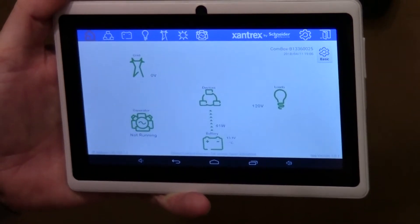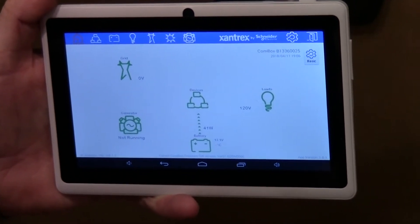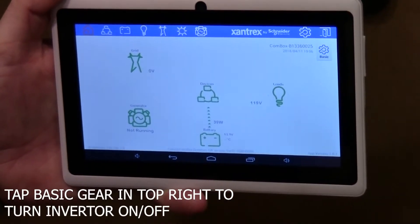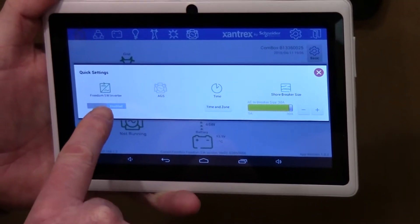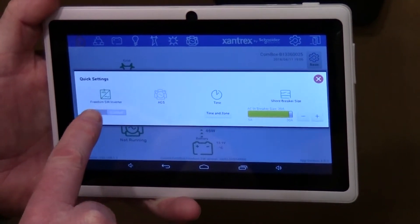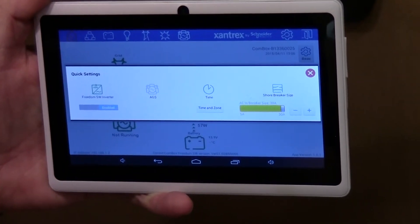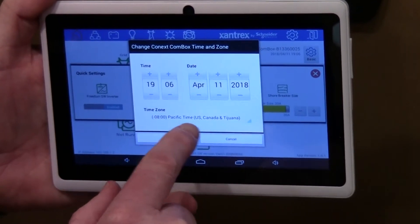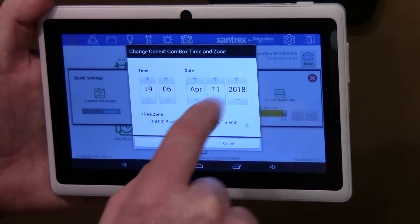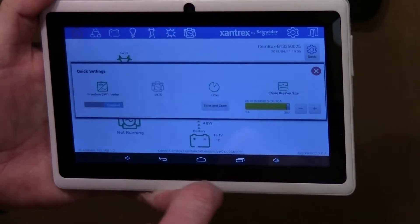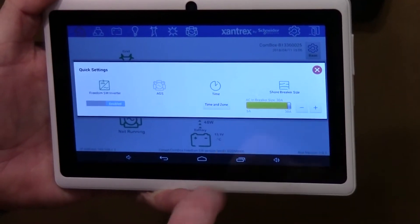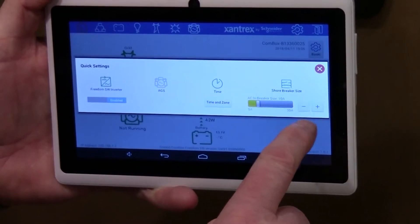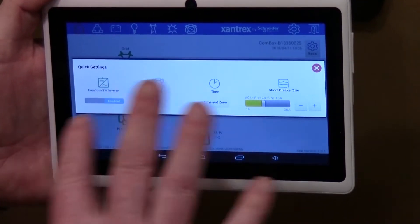If you want to turn the inverter on and off you can do it by pushing the basic menu. You can see the inverters on the left — you can disable or enable the inverter. You can set your time zone for whatever time zone you're in, or you can just set the date and time. You can also set your incoming breaker amps — if you're plugged into a 15 amp outlet you can take it down to 15 amps using the buttons. Those are the main settings you'll ever want to get into.